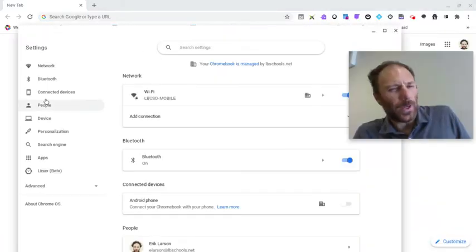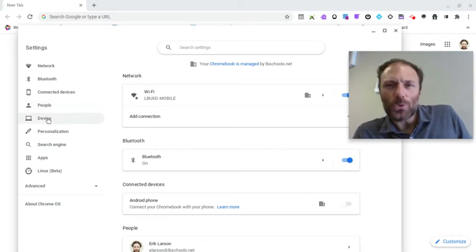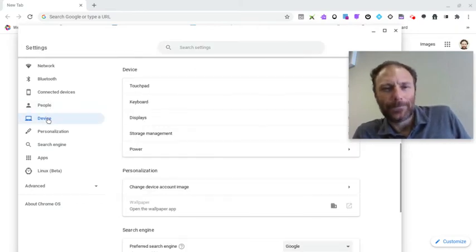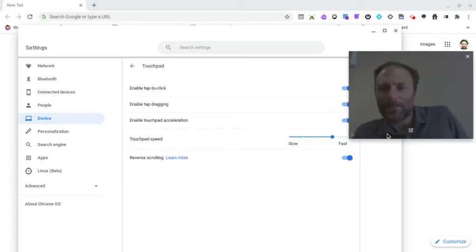The quickest way to get there is to go to Device. From there, you'll see your first option is Touchpad. Click on that.